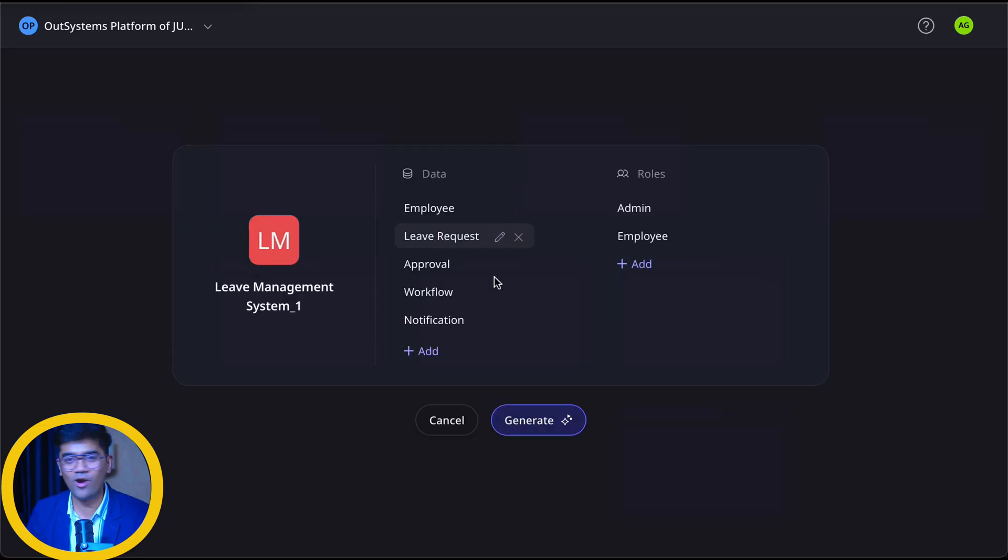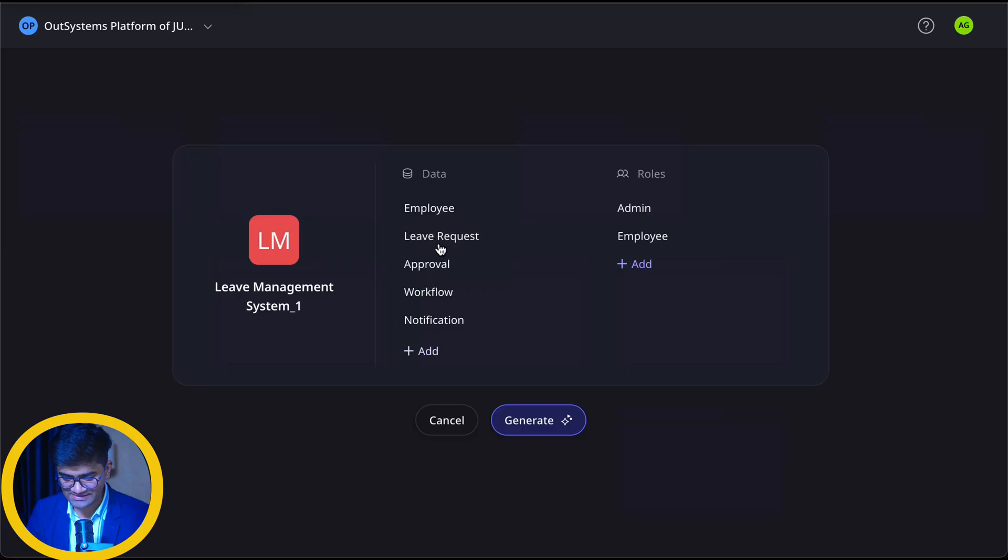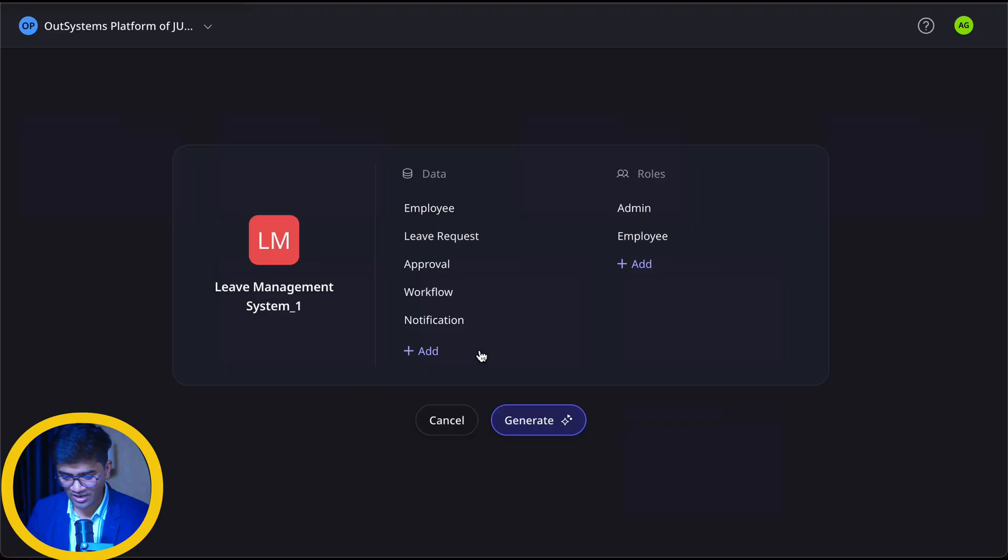Wow, so fast. So this is the database tables it will create. This is the roles it will create. If I want to add or reduce something I can do.